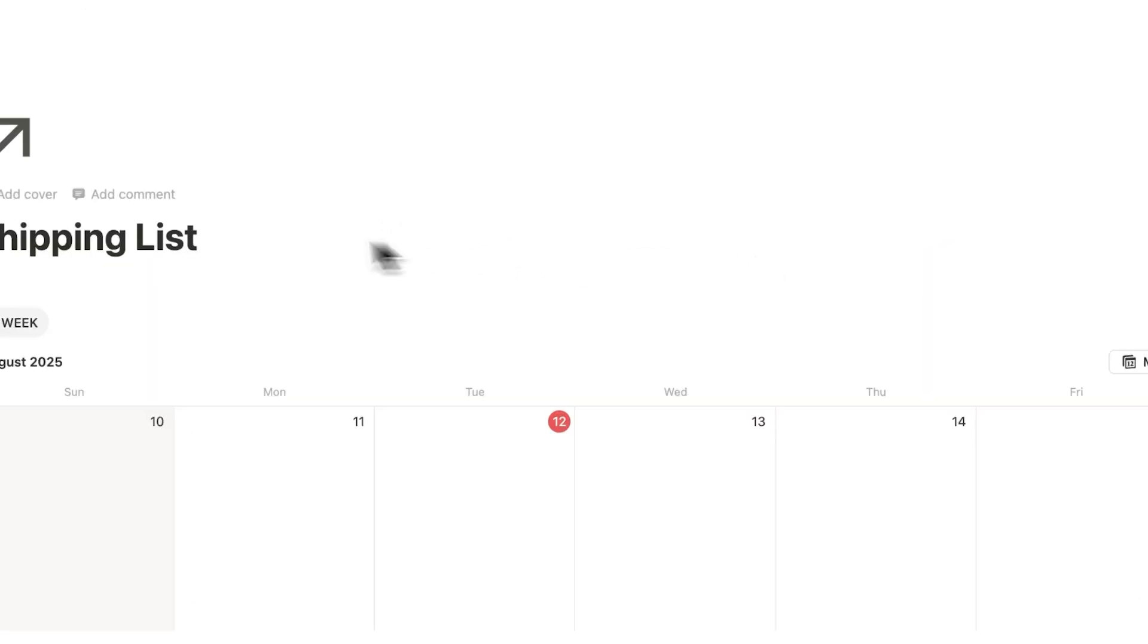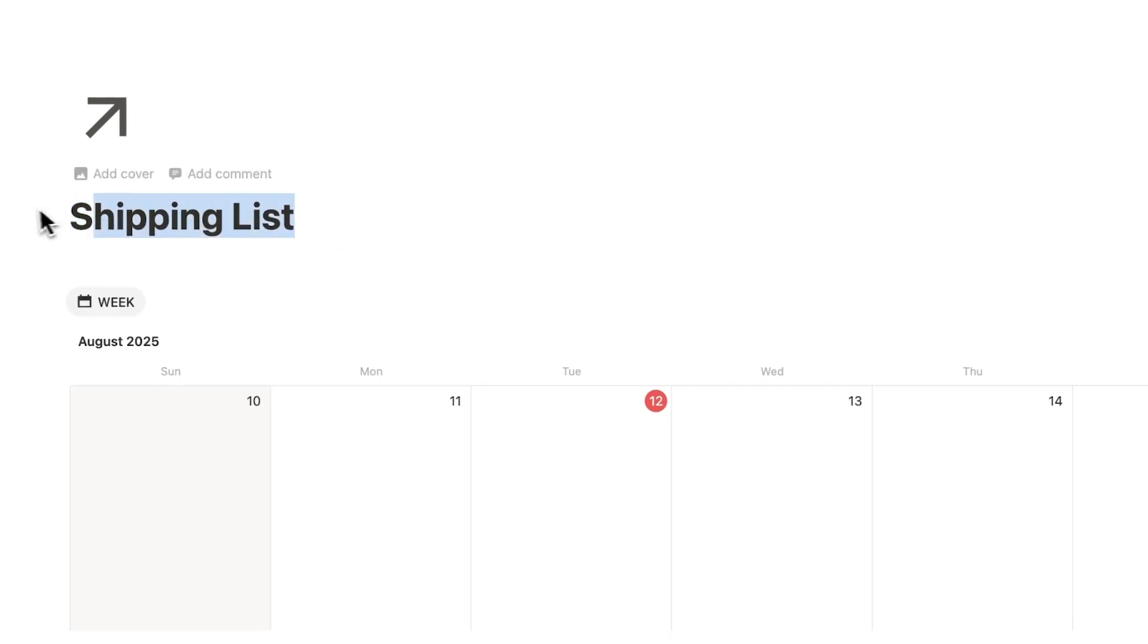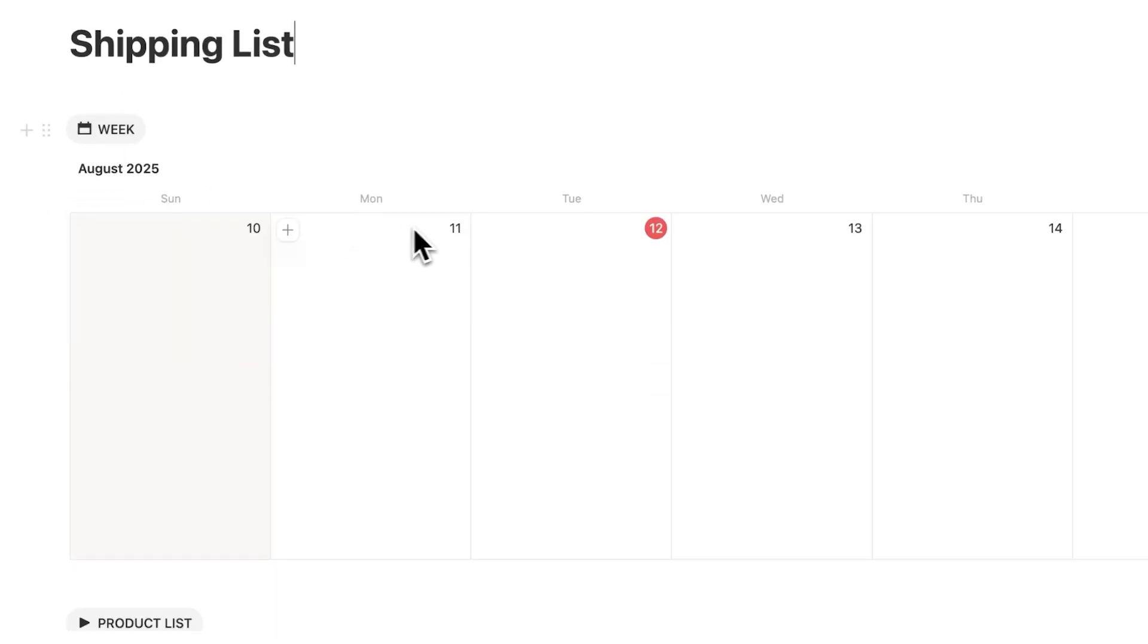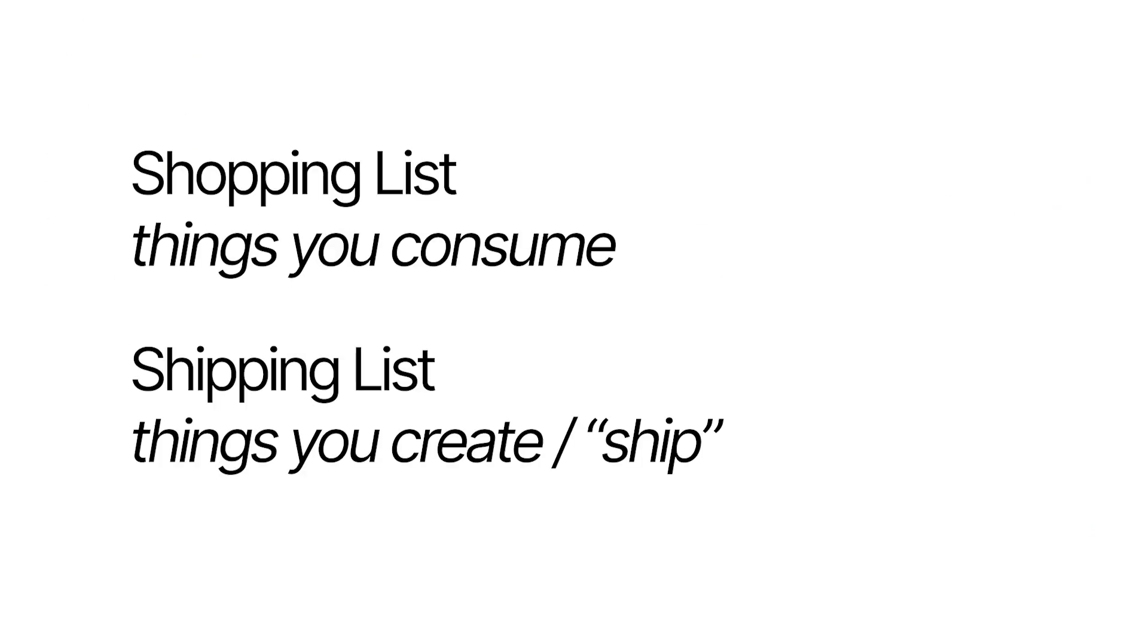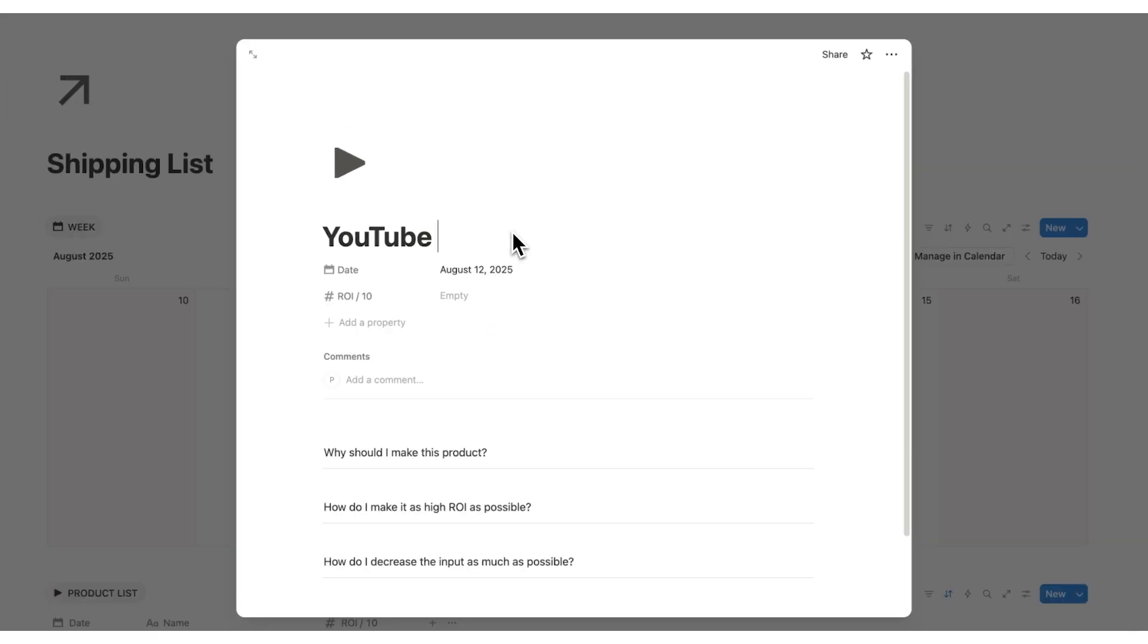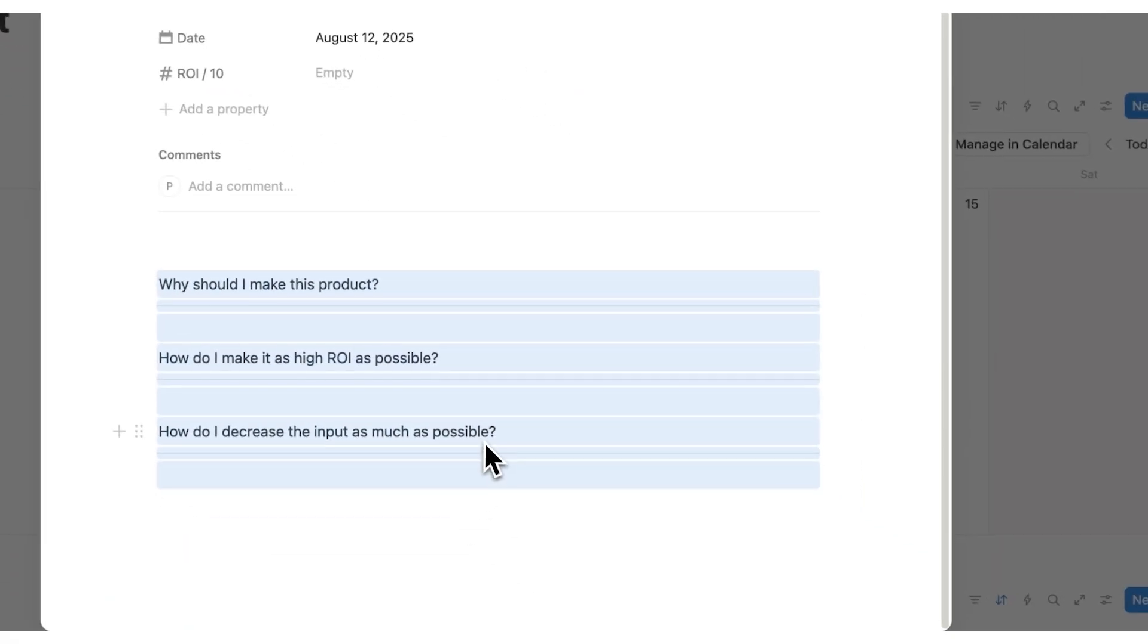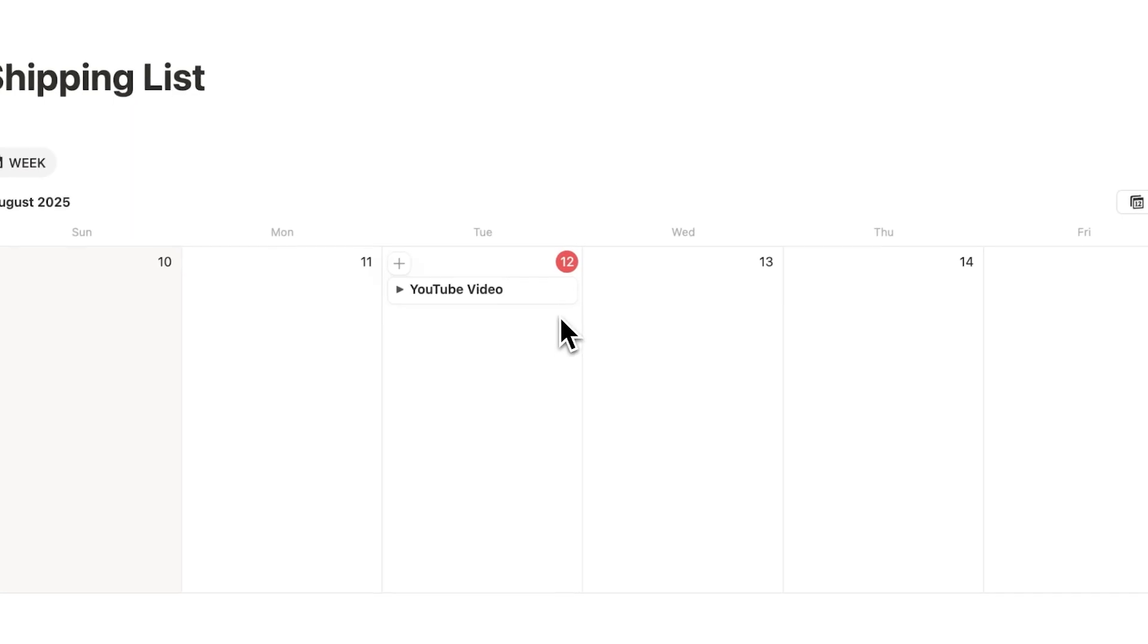All right, the next free template is called the shipping list. This is an idea that I've done for quite a while now. And I actually track every single day what I've actually shipped. So a shopping list is things that you want to consume. A shipping list is things that you create. It's that simple. So let's say today, let's go very meta with it. The thing that I actually shipped was a YouTube video. So that's the thing that I finished. And down here, you can see some questions.